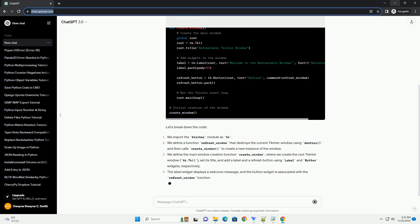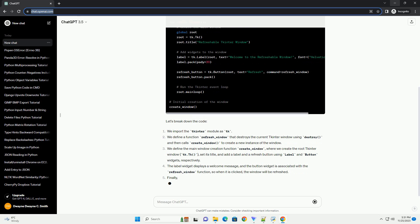We define the main window creation function create_window, where we create the root tkinter window (tk.Tk), set its title, and add a label and a refresh button using label and button widgets.